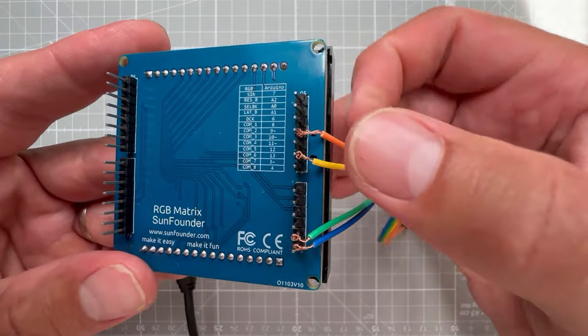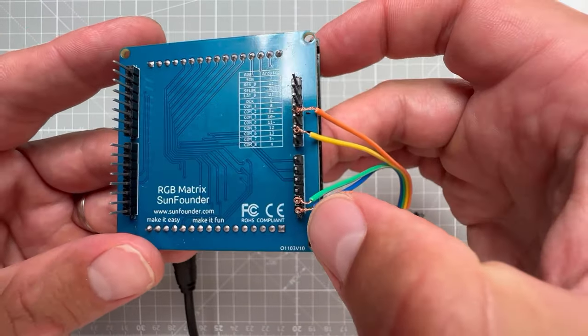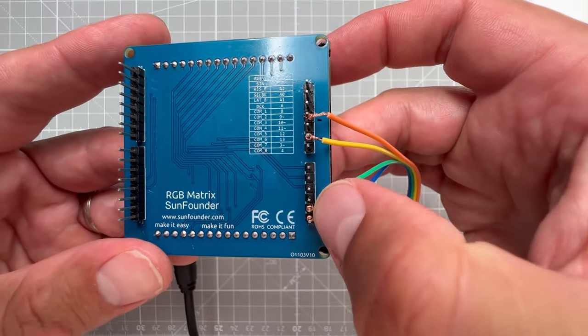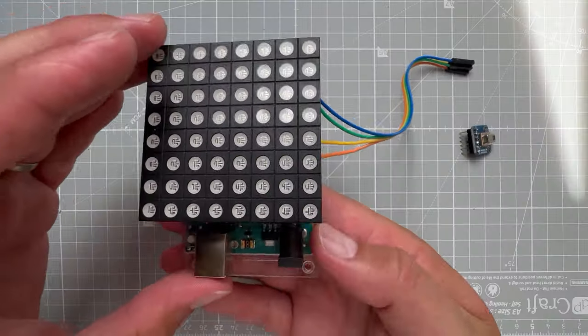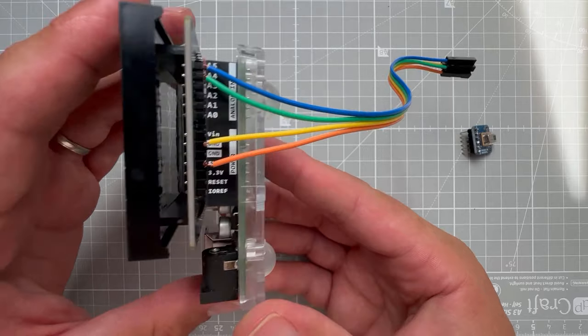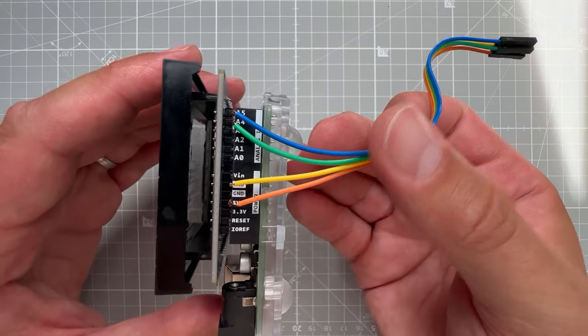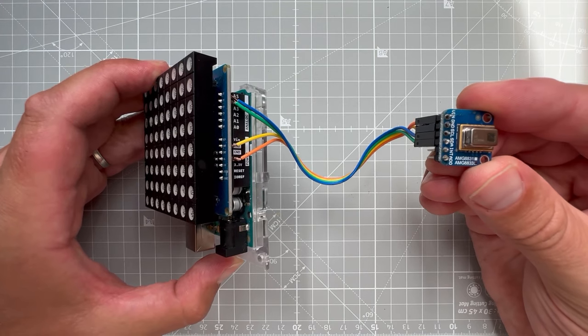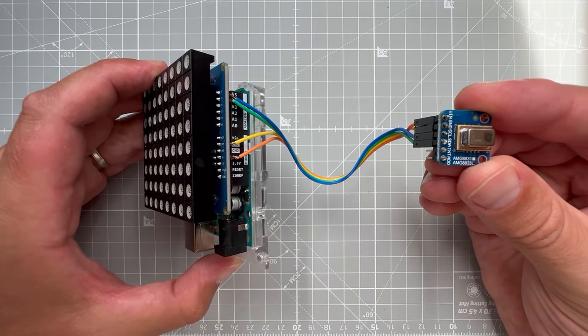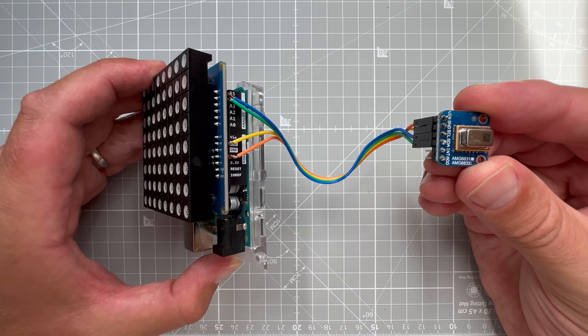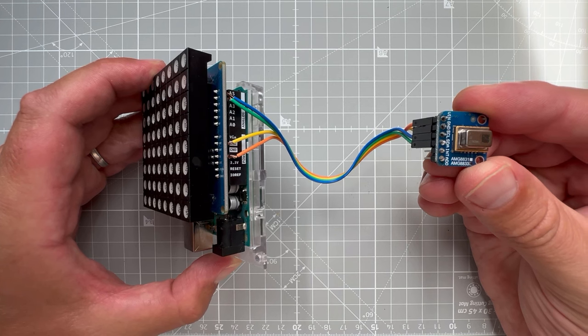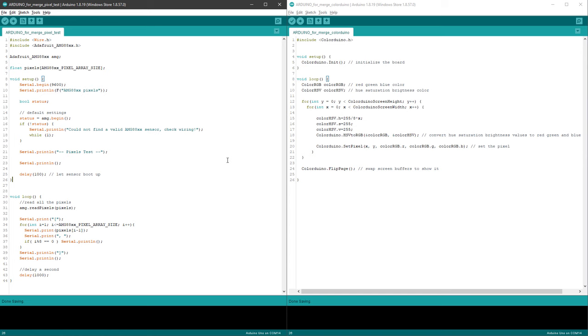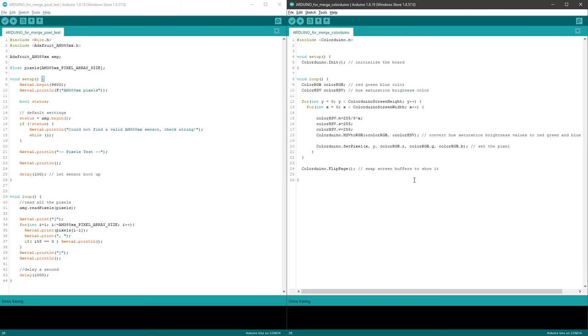As you can see here, I just inserted another wire in between those connections. For a more permanent solution, I could probably solder those wires to the PCB of the display. So with everything connected, let's start merging those sketches.